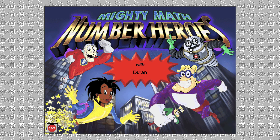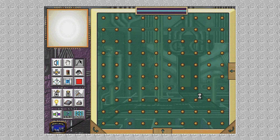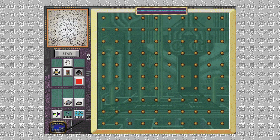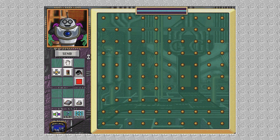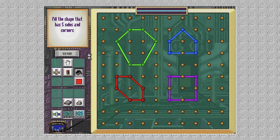Geometry emergency detected! To the Geo-Computer! Geo-Computer on! I'm receiving a signal from the Geo-Bot, and I need your help. I'm near City Hall! There's a crowd gathering and they want some answers! I'm sending the problem now! Which of these shapes has five sides and corners?